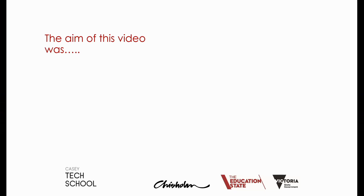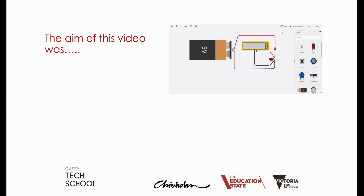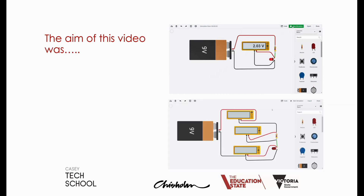That concludes the building of this simple circuit. The aim of this video was to build a circuit using Tinkercad, look at some of the Tinkercad functionality, and also how we can use a virtual multimeter to measure some of the electricity in a simple circuit. We could have extended this further by connecting another voltmeter across the resistor and also connecting up another multimeter in the ammeter function to measure the current in the circuit.